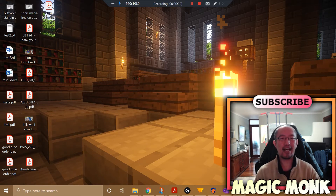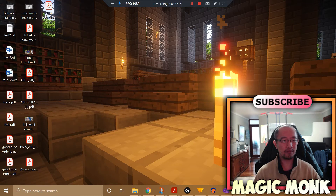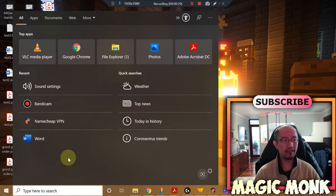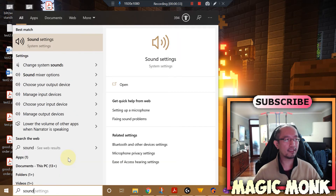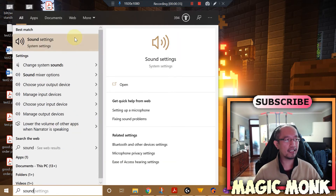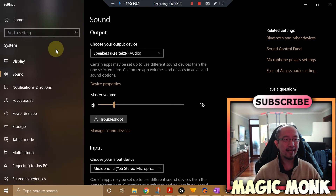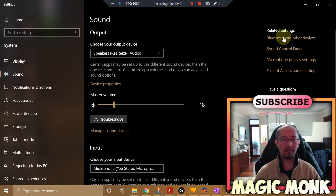So this is what you do: go down to the bottom left of your Windows 10, click on and type 'sound.' Sound Settings comes up — go into Sound Settings. Then in the new Windows 10 system, you're going to look for a link called 'Sound Control Panel' — click on that.